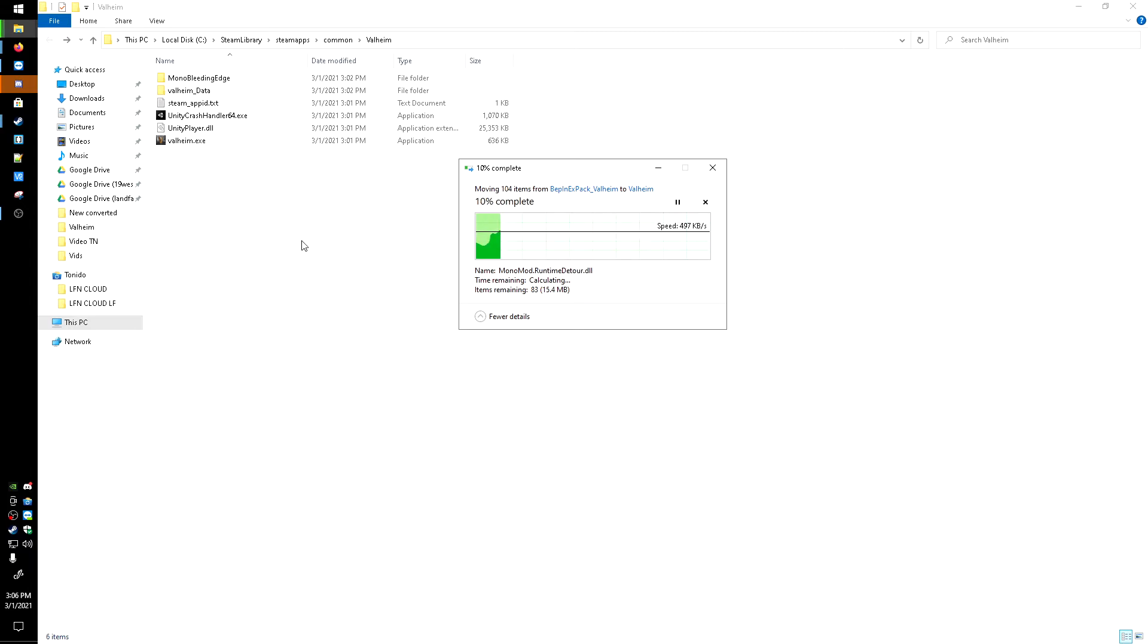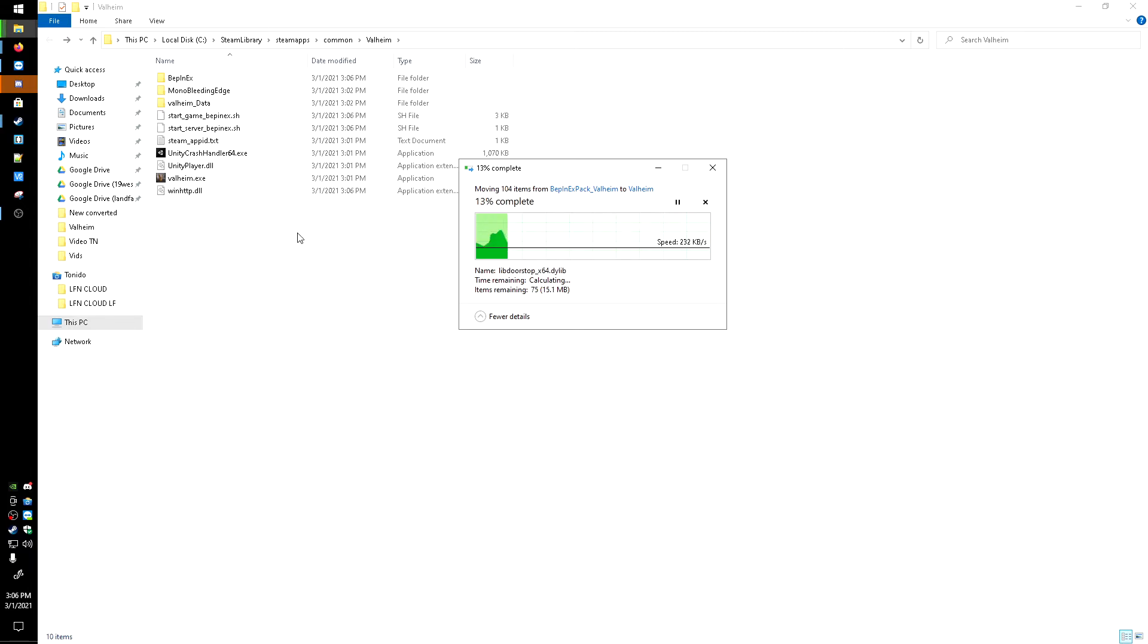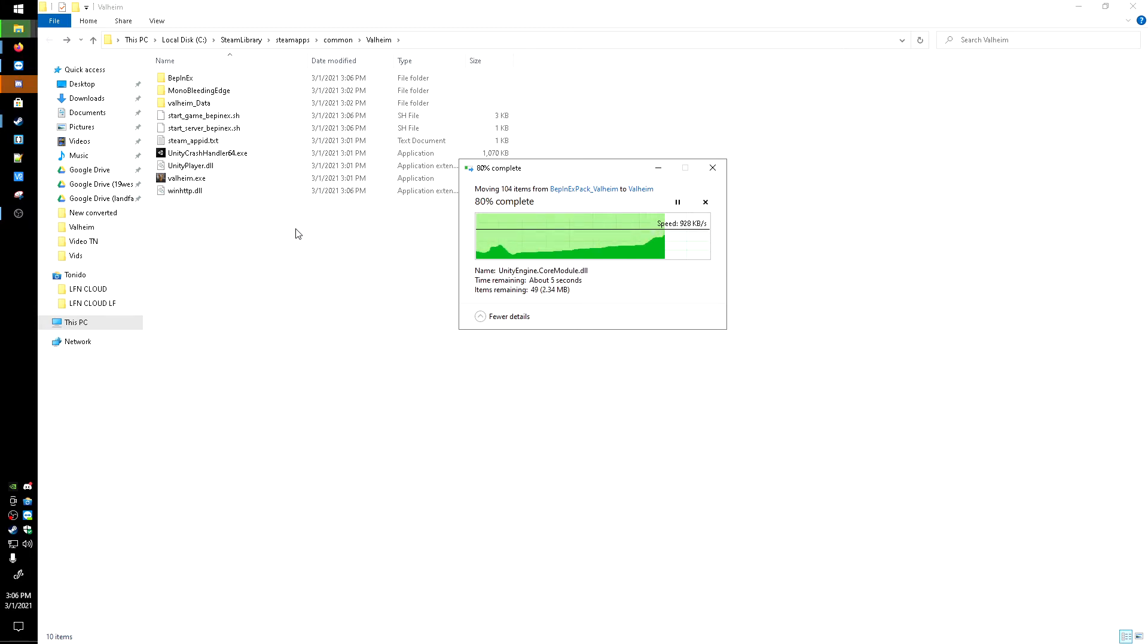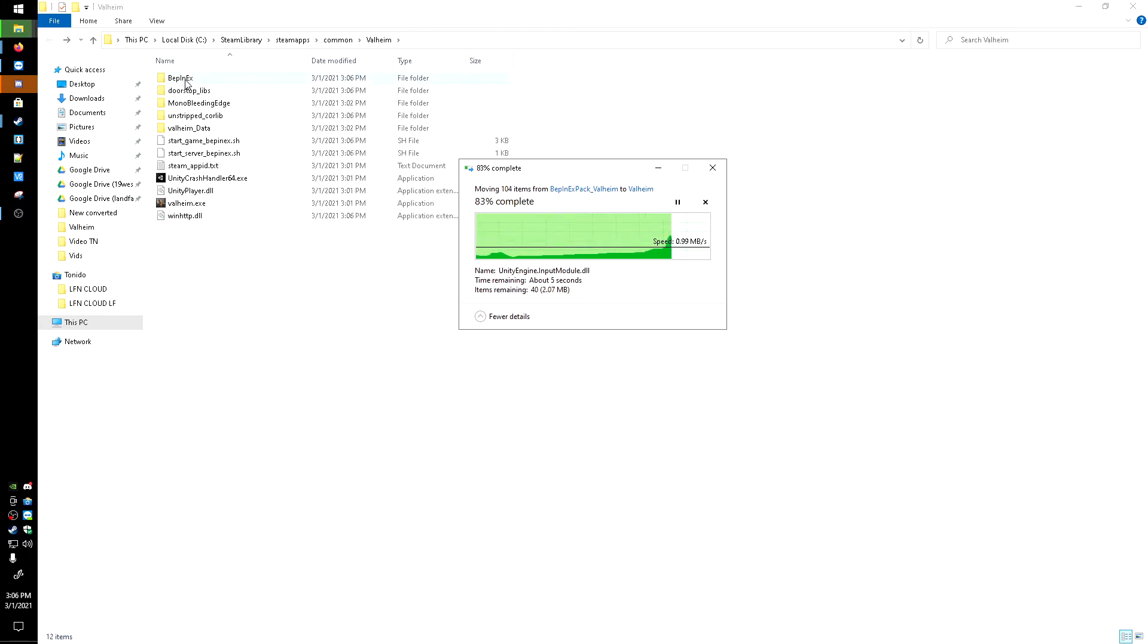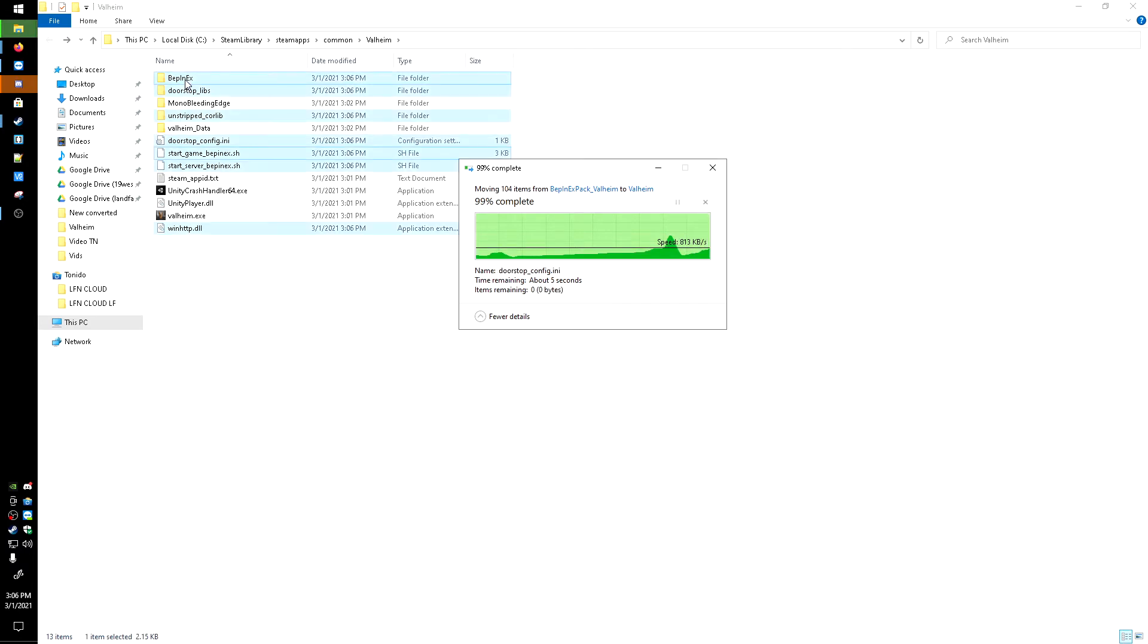This will take a little bit, but once that's done copying over, we'll go and get the mod. So it's going to be inside this BepInEx folder that we're going to be placing that file.